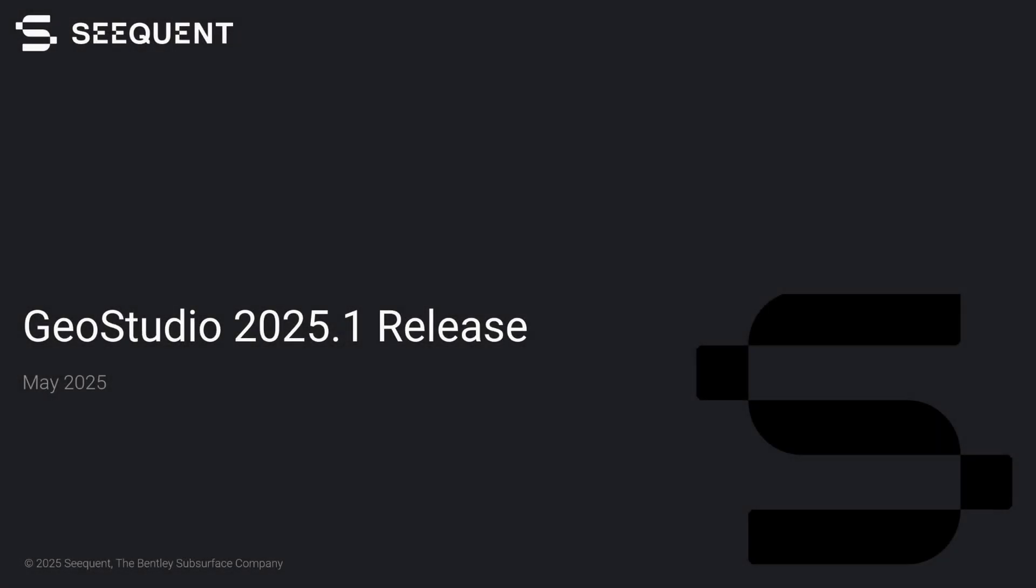GeoStudio 2025.1 brings exciting new features and enhancements to streamline workflows, improve analysis capabilities, and provide a better user experience. Let's take a closer look at what you can do with the new features and improved functionality in this GeoStudio release.